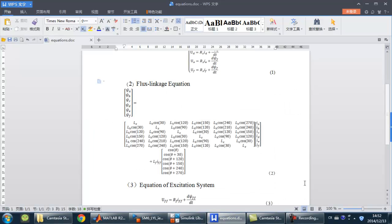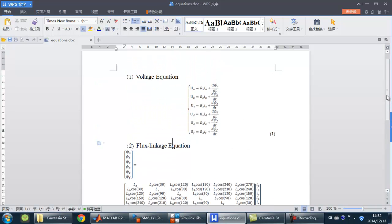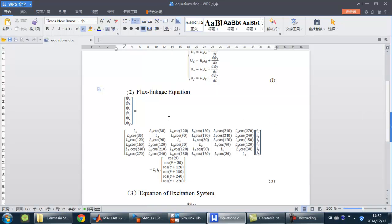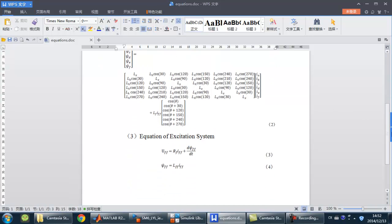The 6-phase generator model is based on these equations. Here is the voltage equation, here is the flux linkage equation, and here is the equation of the excitation system.